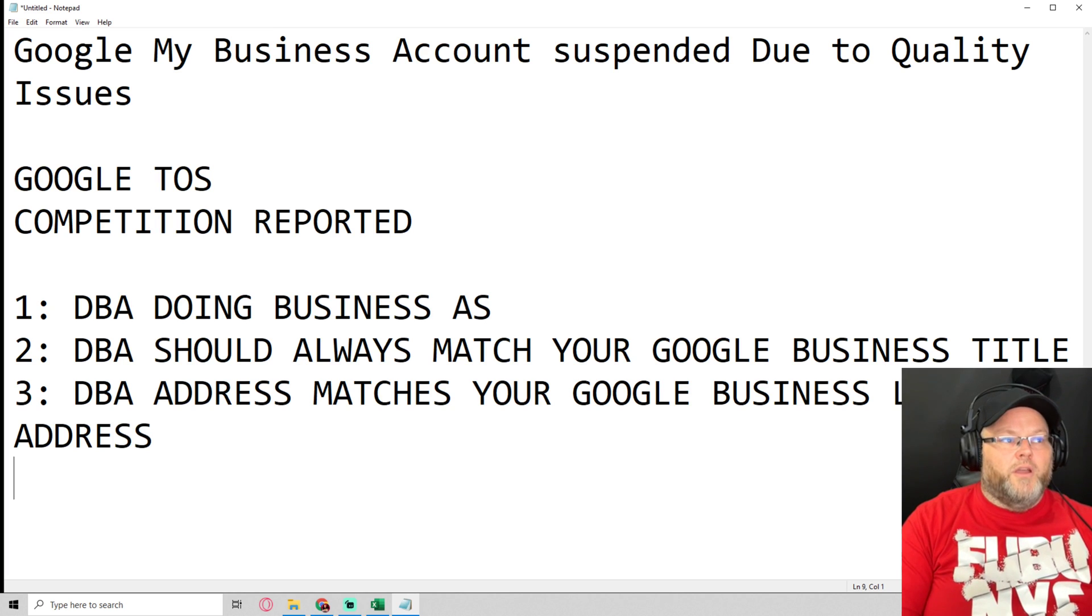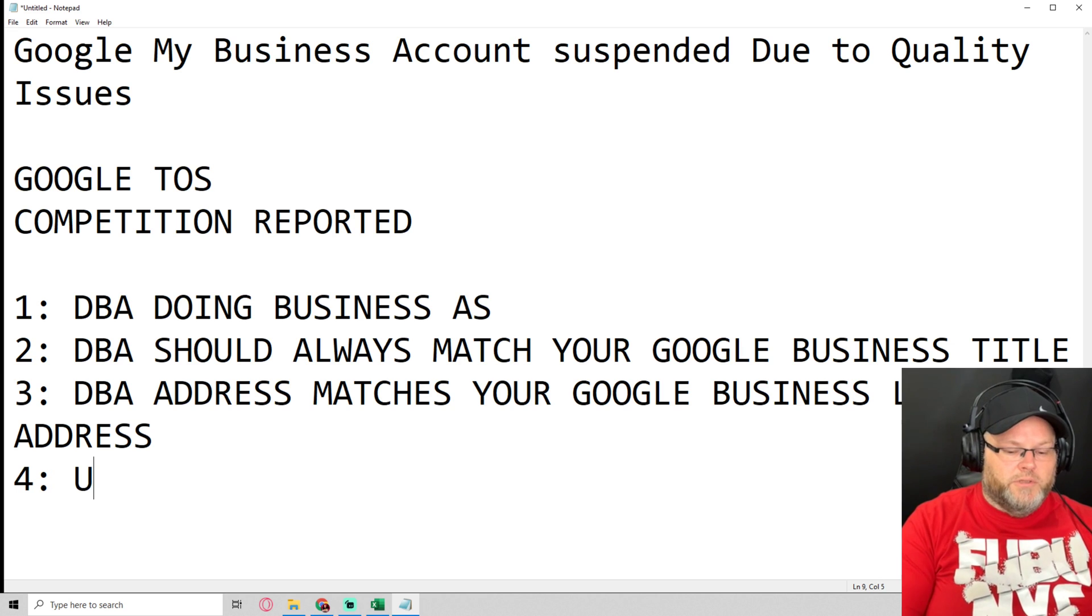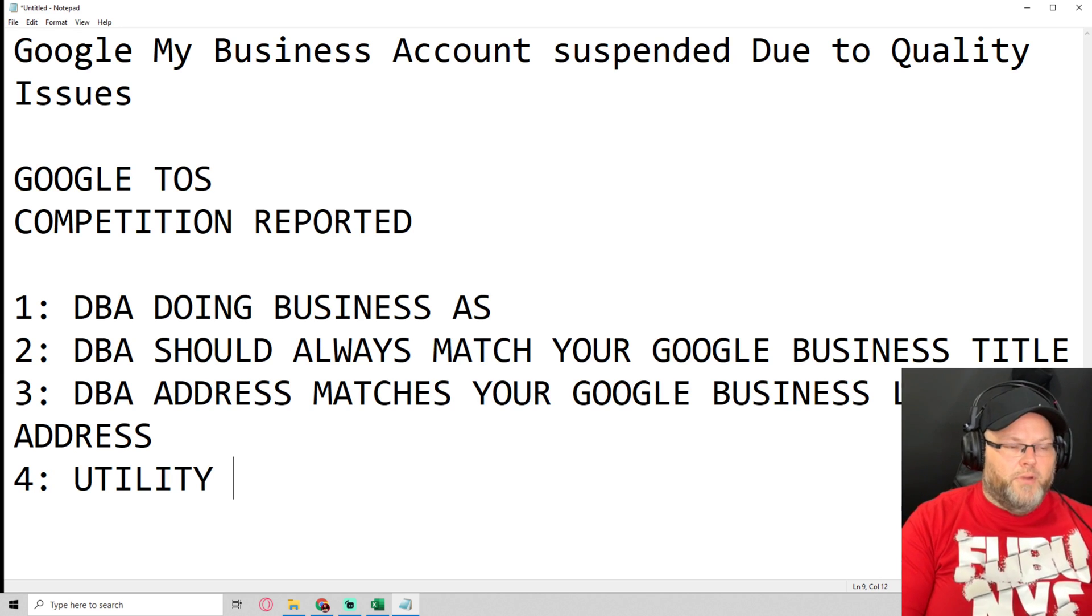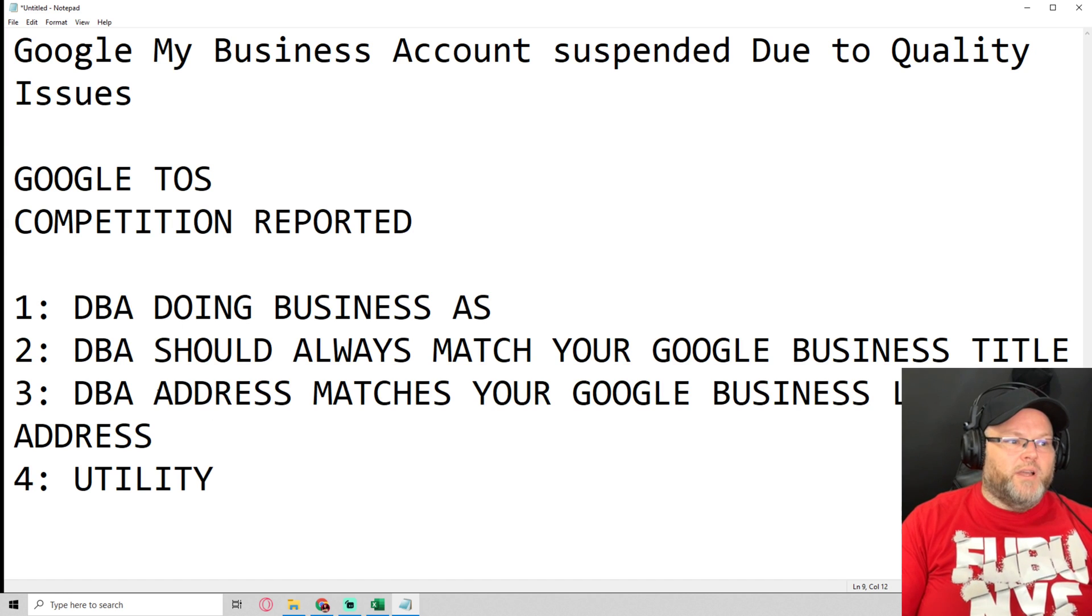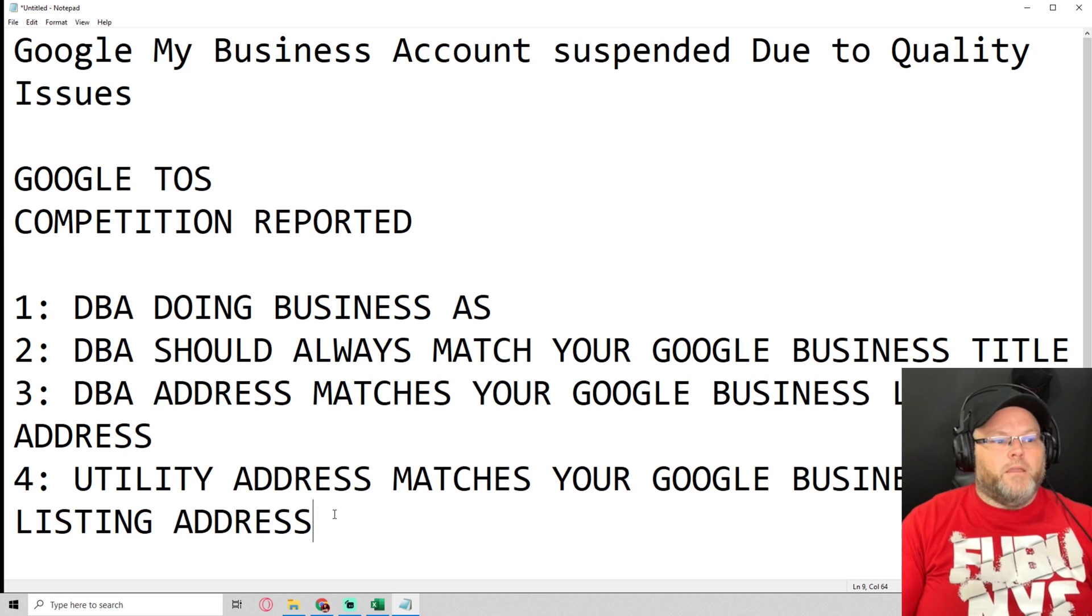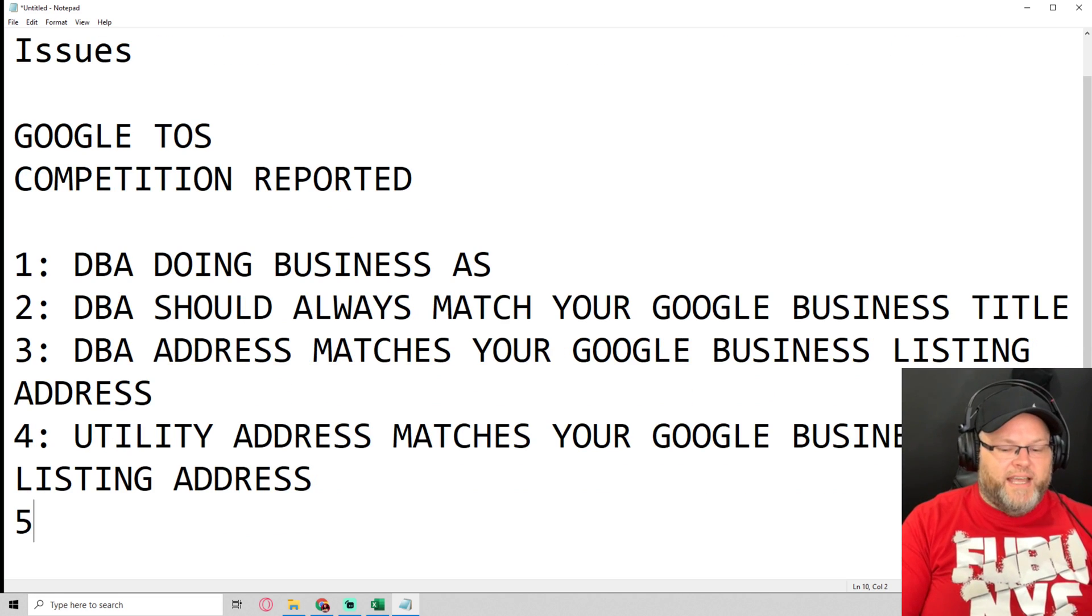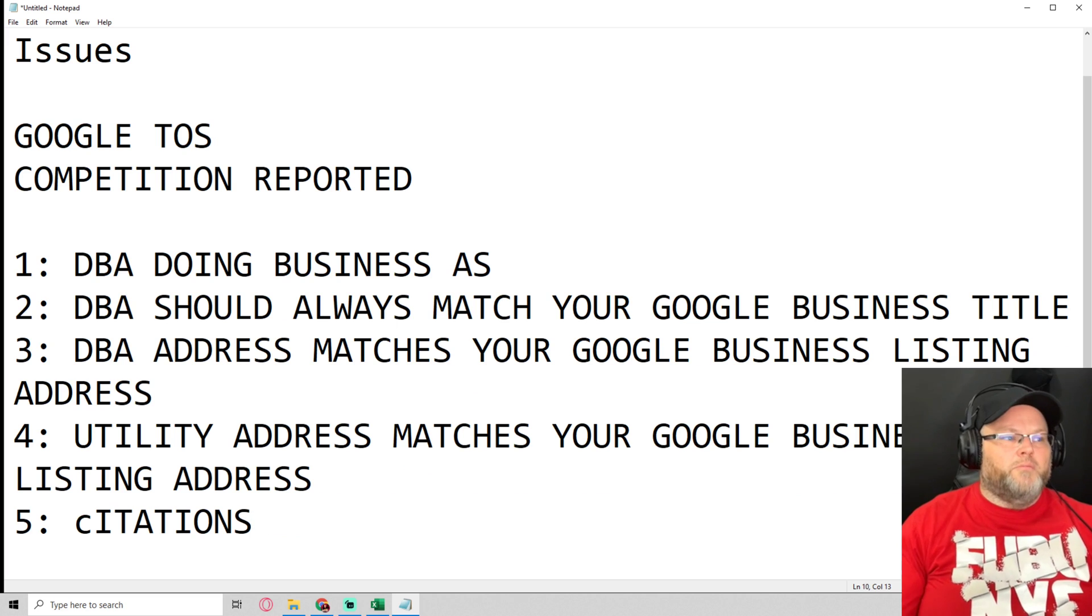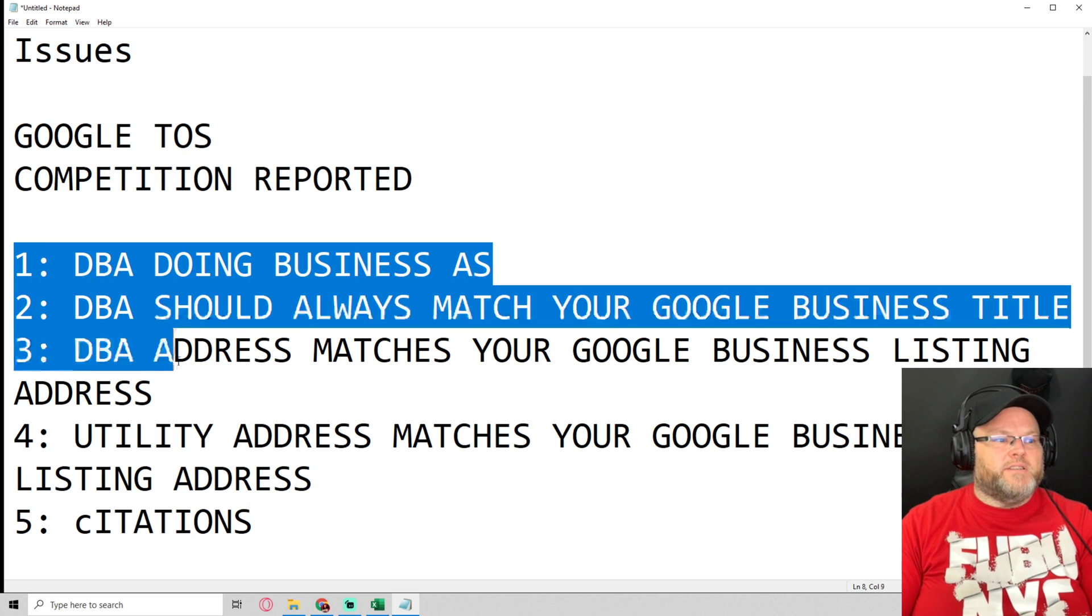Number four, utility bill must match address as well. Then number five, your citations, but the most important ones out of all this is this right here.